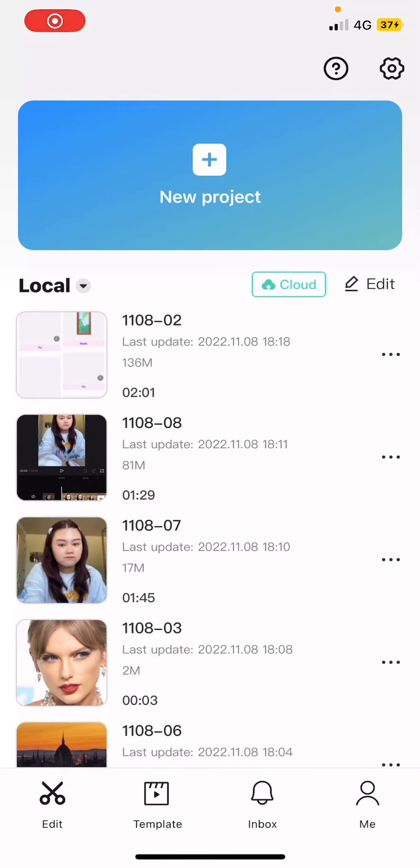Hey guys and welcome back to this channel. In this video, I'll be showing you guys how you can use templates on CapCut.